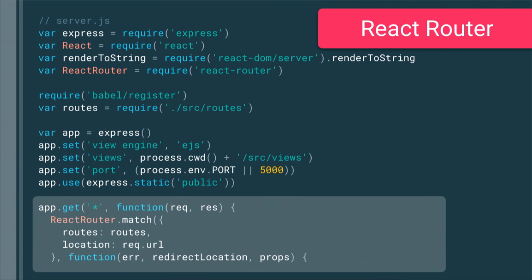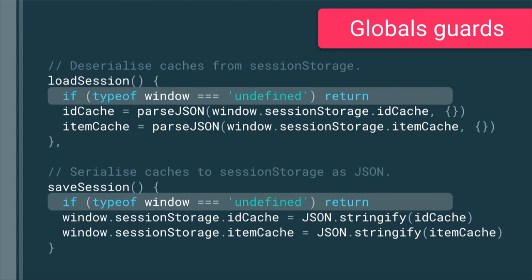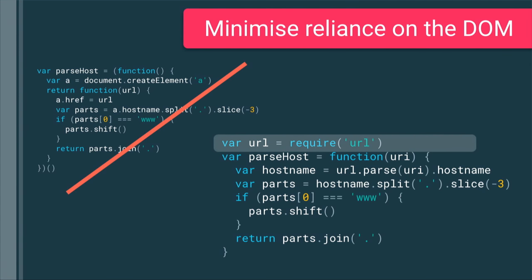For the server-side rendering portion of the React HN app, React Router was just amazing — it worked really well on the server, and we were able to reuse most of our routes with very little effort. We put together a quick Express server to get this set up. Some little lessons along the way: making sure we properly guarded ourselves around globals. This app was still making use of things like localStorage and sessionStorage, so we had to guard against those. We also had to minimize reliance on things like the DOM — the previous author was using the DOM to parse out the hostname, so we switched away from that.